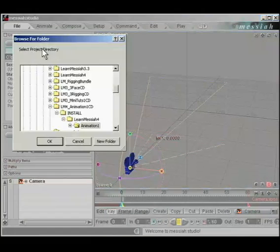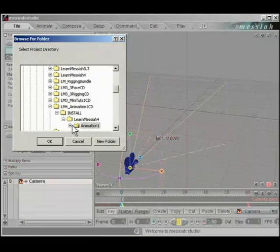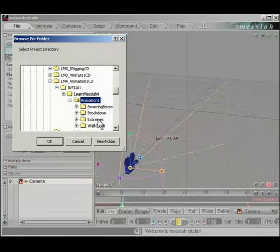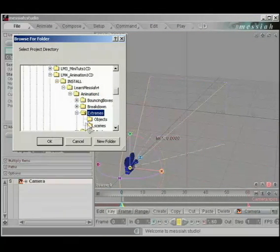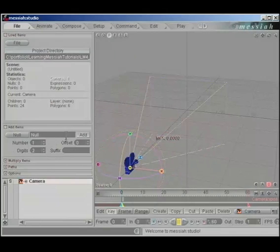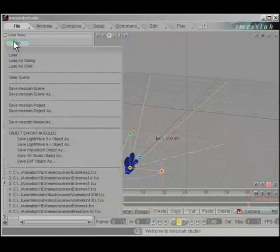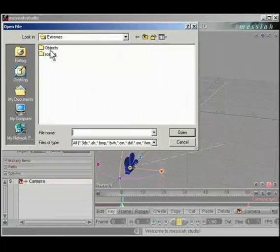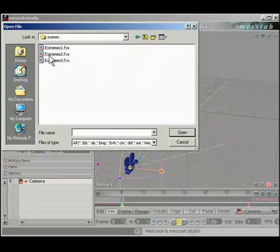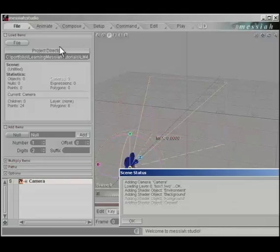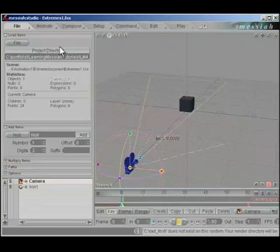Okay, set your project directory. I'm going to set it to a folder called extremes. Double click that and click OK. I'm going to go to file, load a scene from the scenes folder called extremes1.fxs.